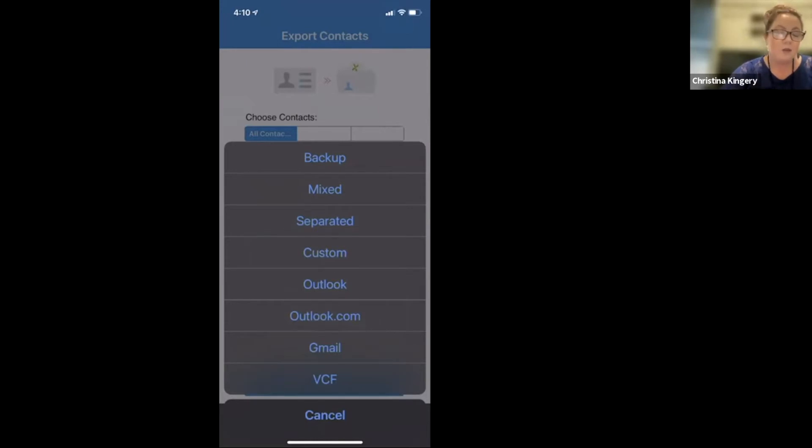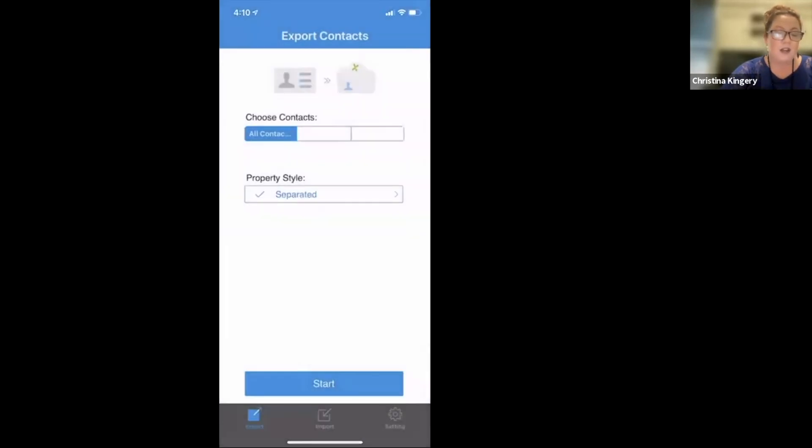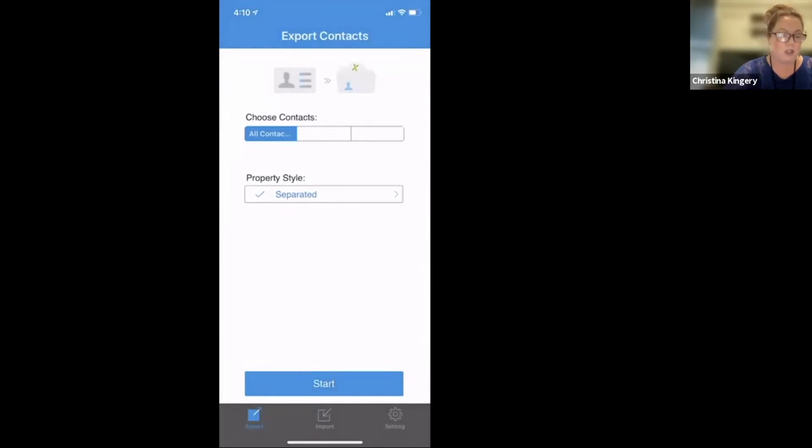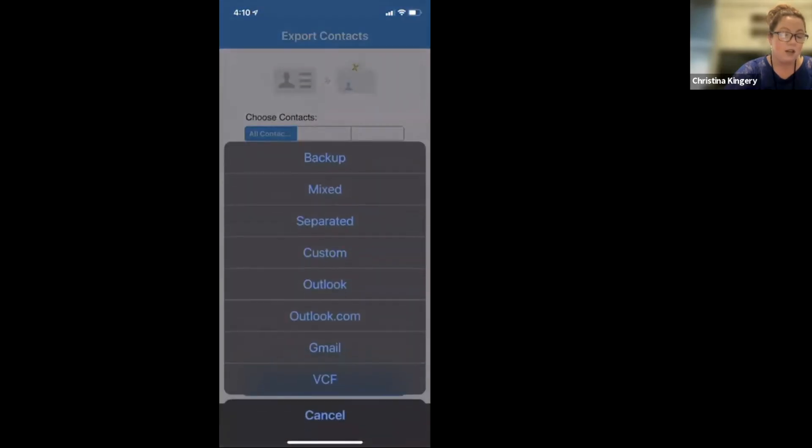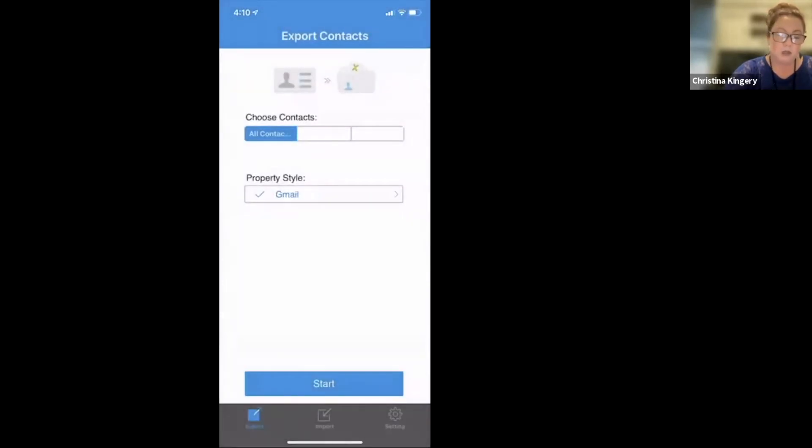If you don't, there is another option that you can use. So I would just recommend to do the separated option here. And then I'll show you here in just a minute what to do if that's the option you choose. So I'm going to keep it on Gmail. And then all you do is push this blue start button.